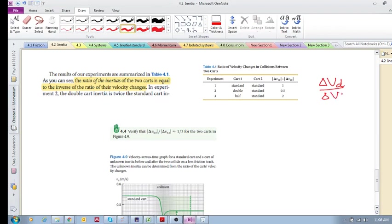If this guy's a double and that, then obviously that'll be one to two, right, a half. And if you've got less mass on top divided by the standard, the one with a half will have